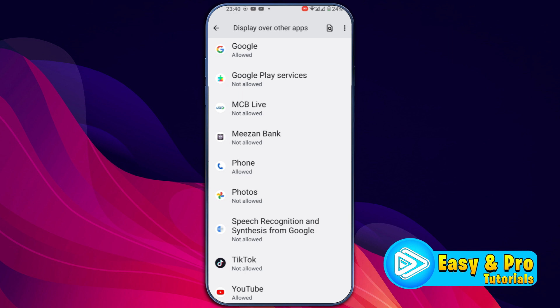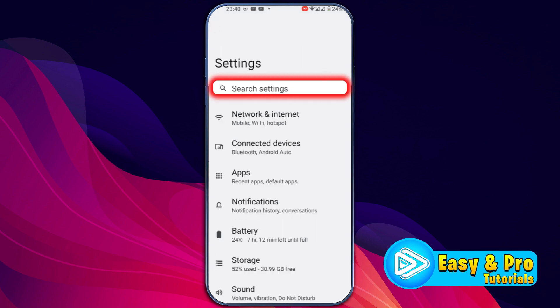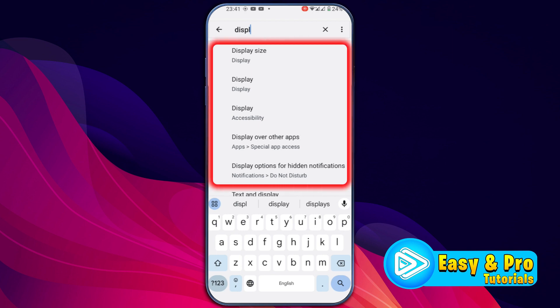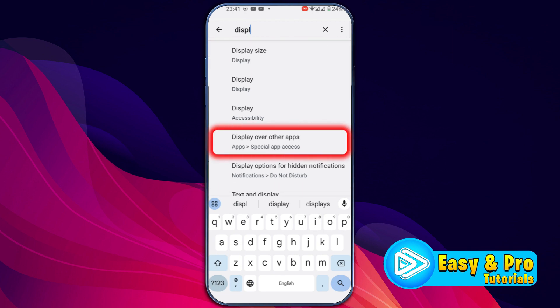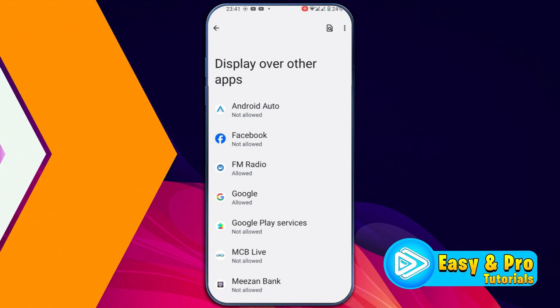If you don't find this option here, what you can do is click back and simply search for display. Here you will find related options like Display Over Other Apps. If you open it, you will find the same options in your device.